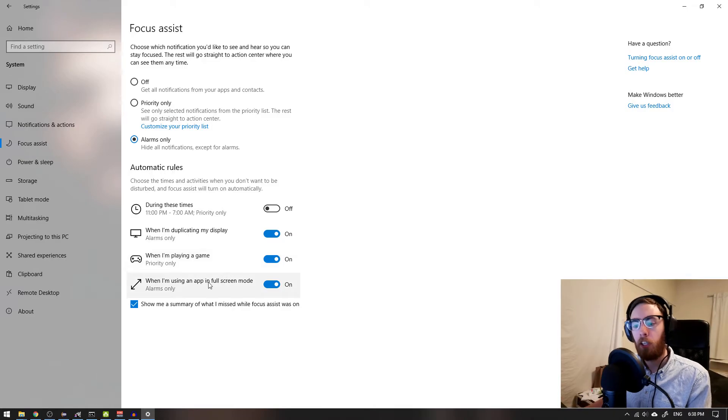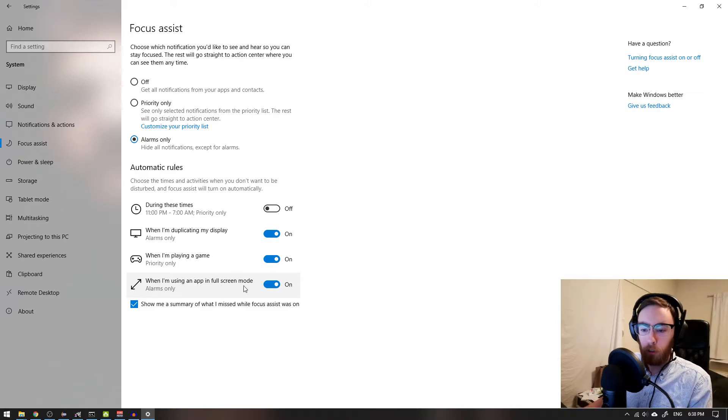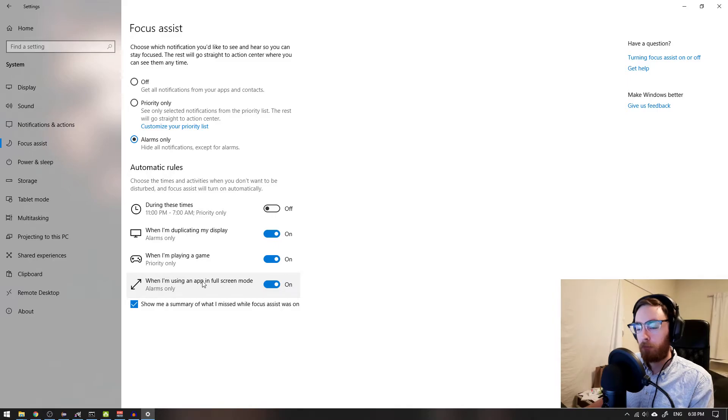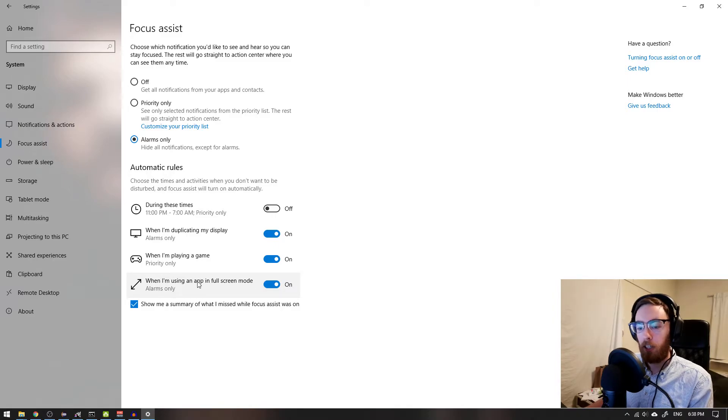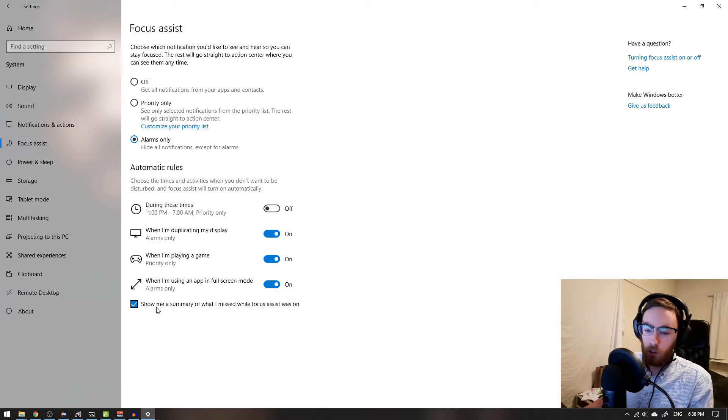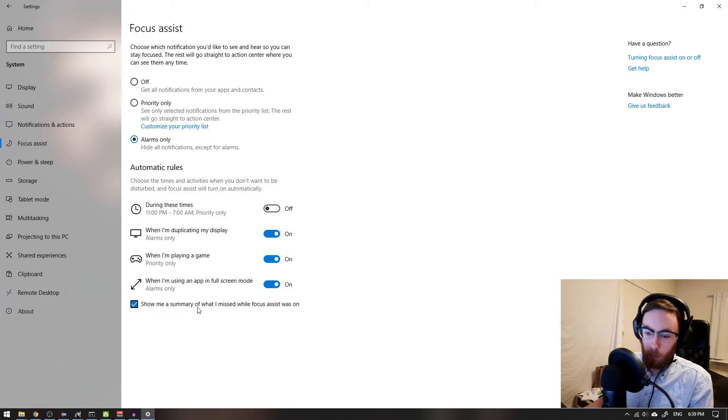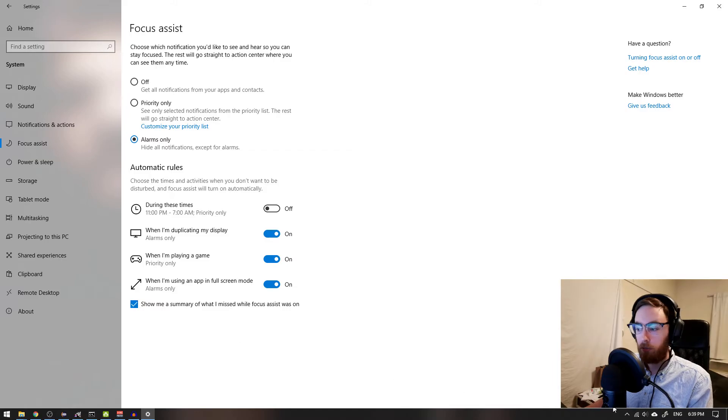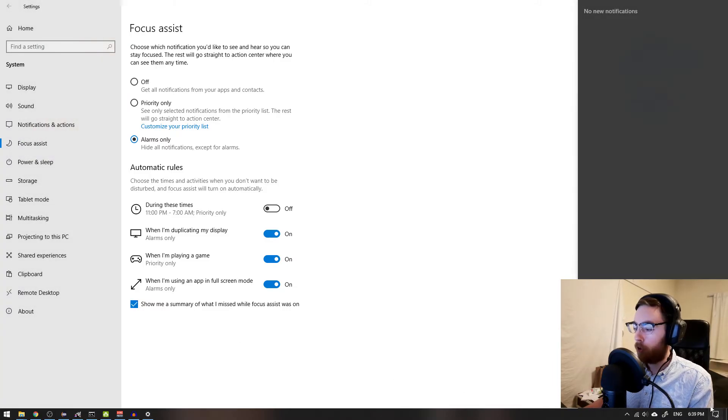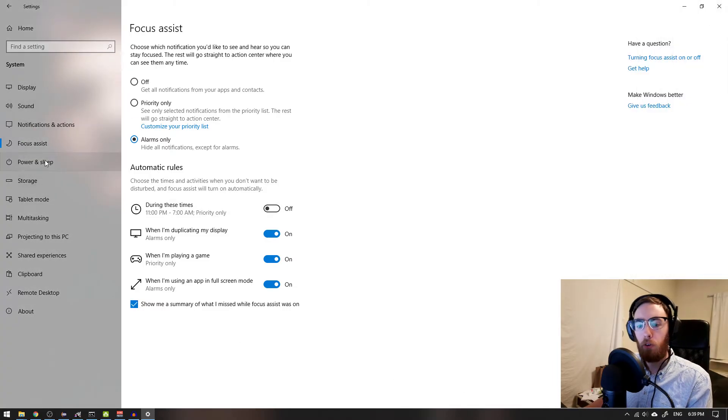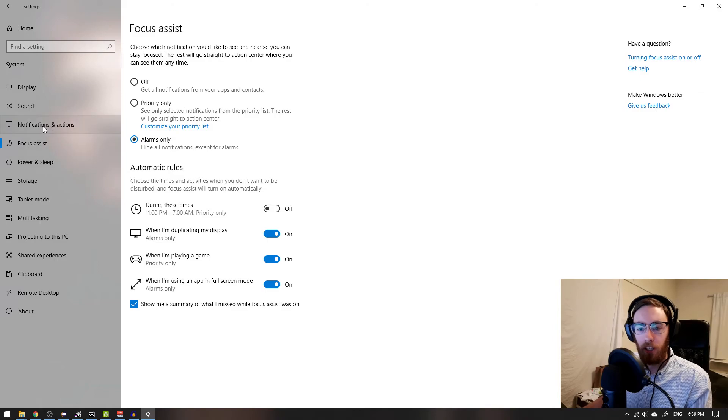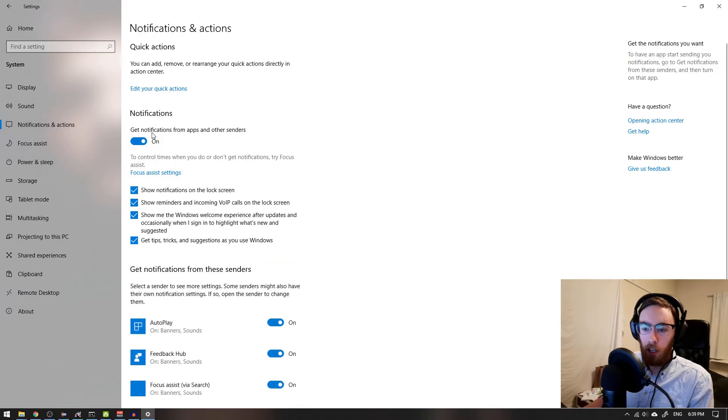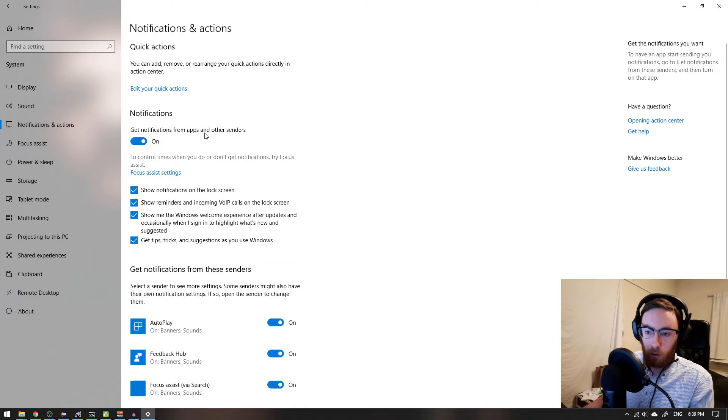When I'm using an app in full screen mode, that could be quite handy. Maybe that's a good gesture for showing that I don't want to be disturbed. I have full screen mode and show me a summary of what I missed while focus assist was on. I've also gone into my notification actions and get notifications from apps and other senders. I'd like to turn this off.